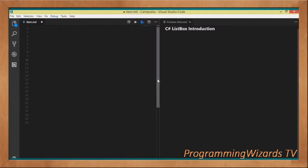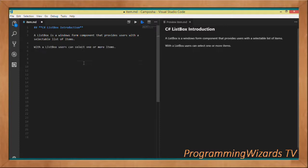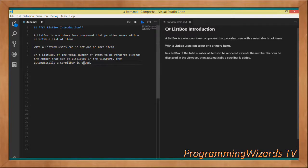C# ListBox introduction — what is a ListBox? It is a Windows Form control, or Windows Form component, that provides users with a selectable list of items. It allows you to display a list of items that can normally be selected.